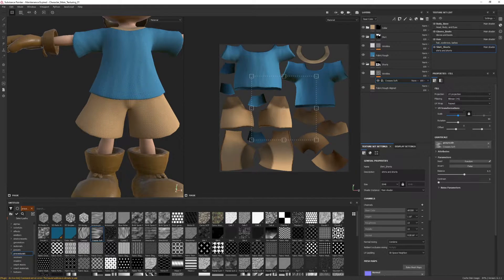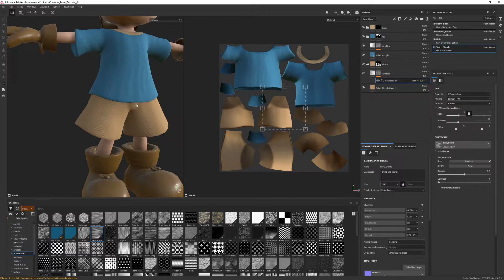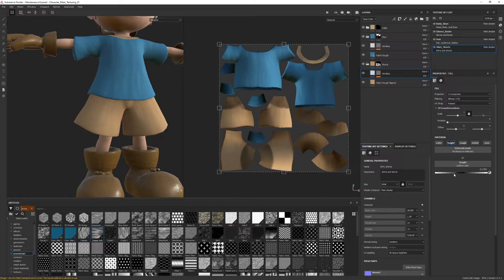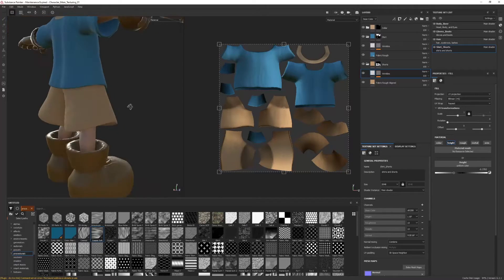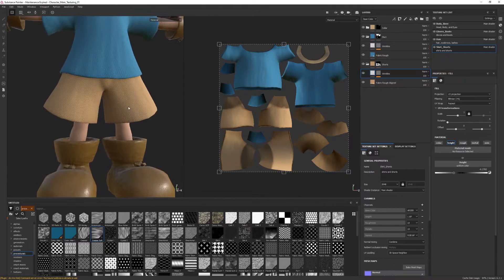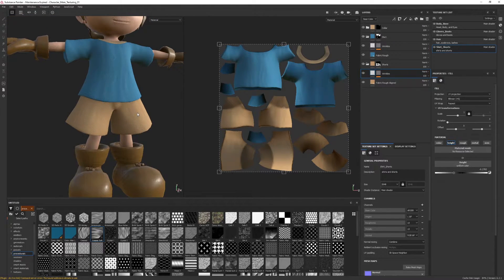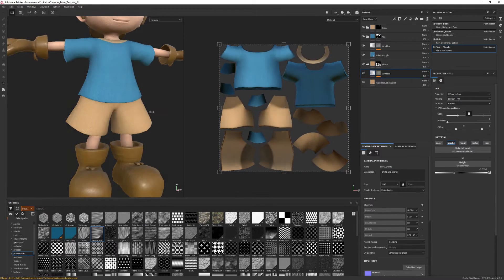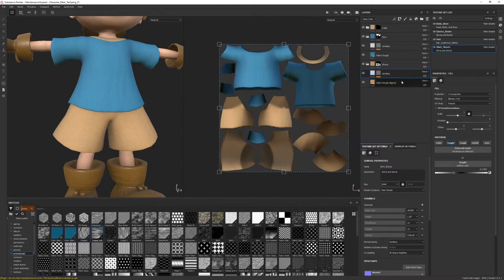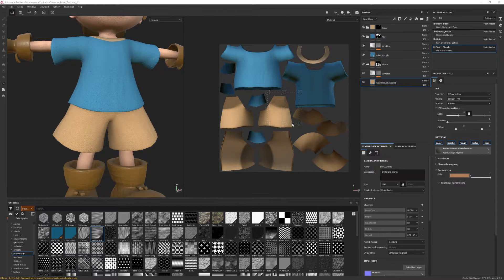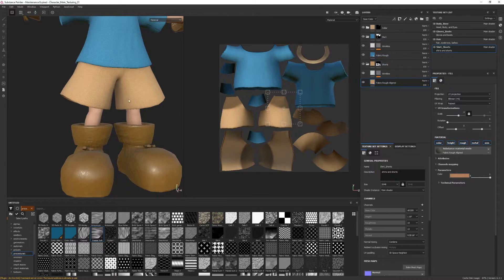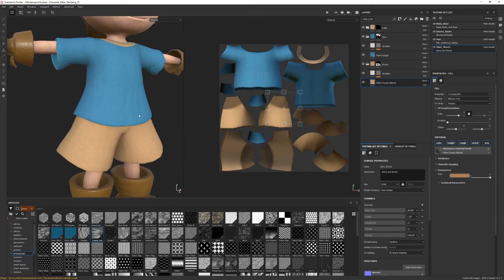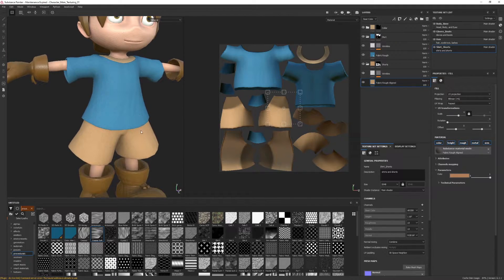Maybe we increase or decrease the scale so it doesn't look too identical — instead of four, we'll do three, giving a nice waviness. We can also go back and lower the height so it's not as intense as the shirt, making it look like a different material property. I used fabric rough aligned for the shorts, which is similar to rough but with a straight pattern running up and down versus horizontal for the shirt — it makes it look like it was cut from a different fabric, which is exactly what we want.